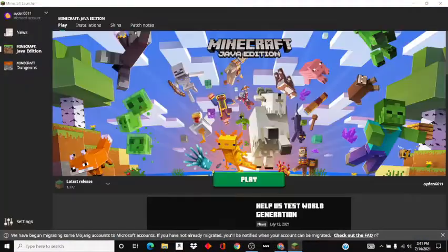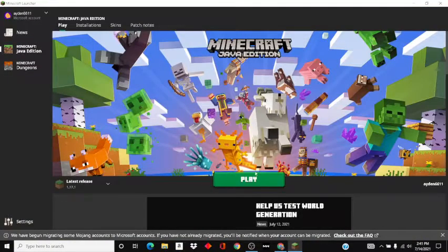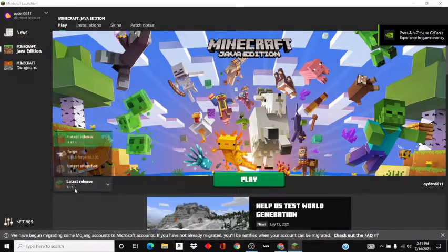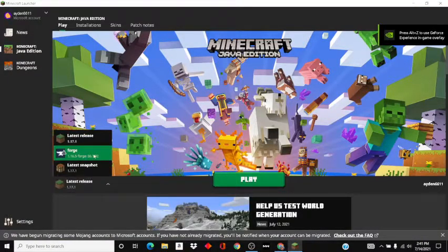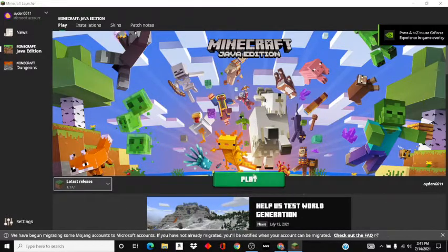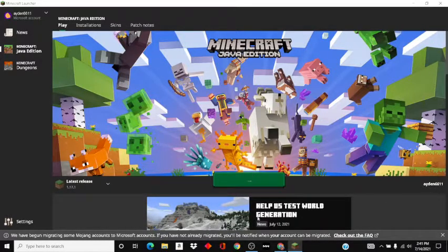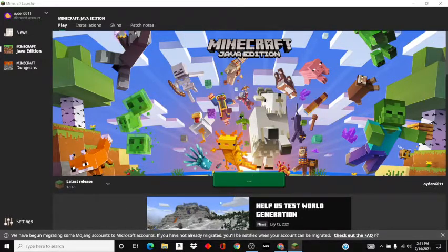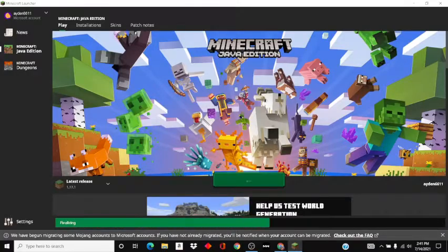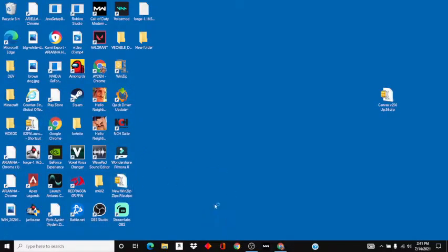Let it load. You do not need Forge or anything, I just have that for something else. Just click play and wait for it to load.